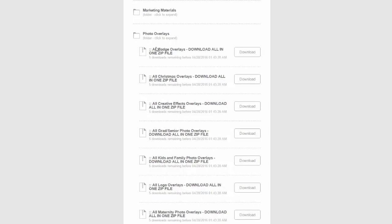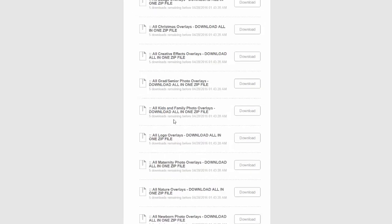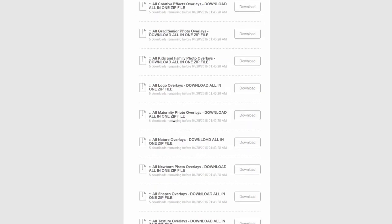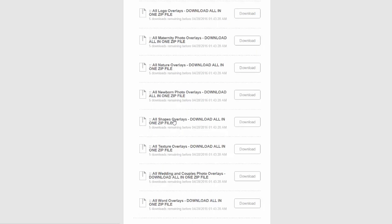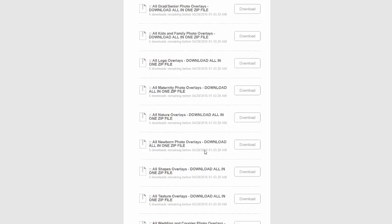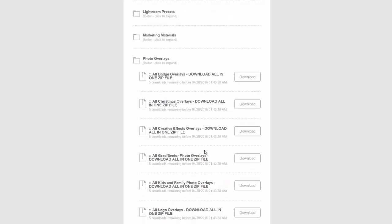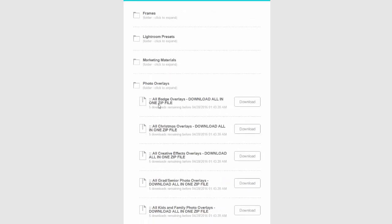They are categorized by the types of overlays. For example you can download all the badge overlays, Christmas overlays, creative effects, grad senior overlays, kids and family photo overlays, logo overlays, etc. And all the overlays are included in one or in some cases in two of these different files. So if you download them all you have all of the overlays.